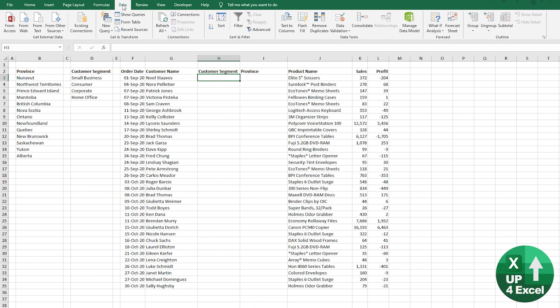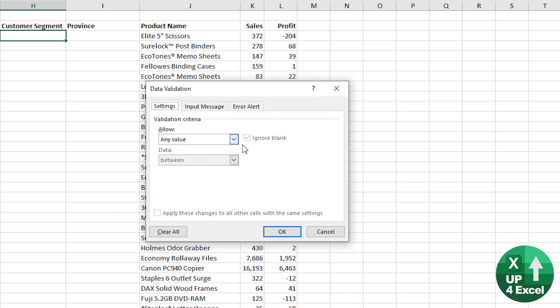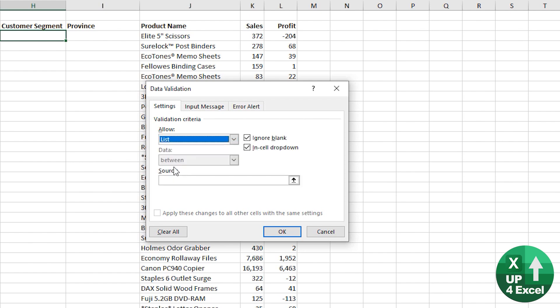Go to the data menu on the ribbon, data validation. On here, you've got the settings. It says at the moment, any value. In other words, there's just no data validation. We're going to pick a list.